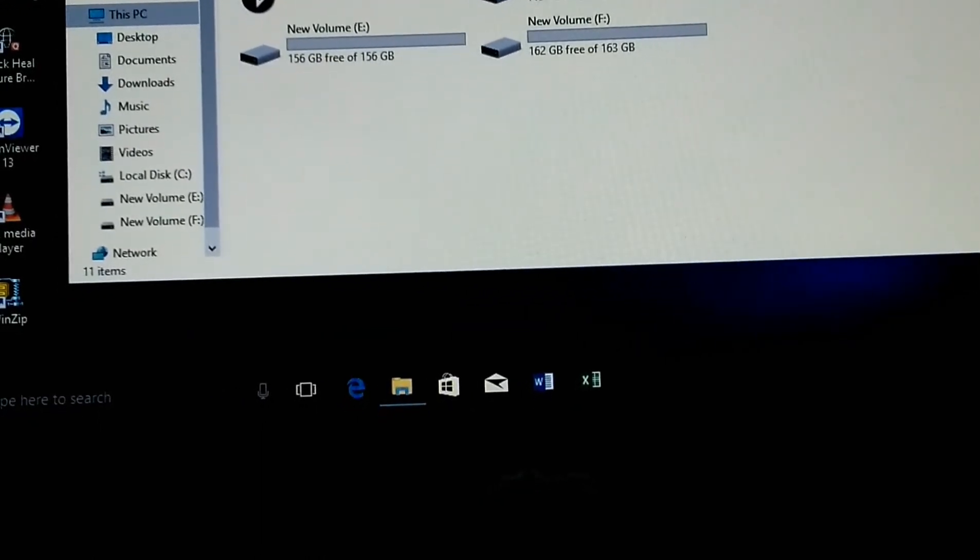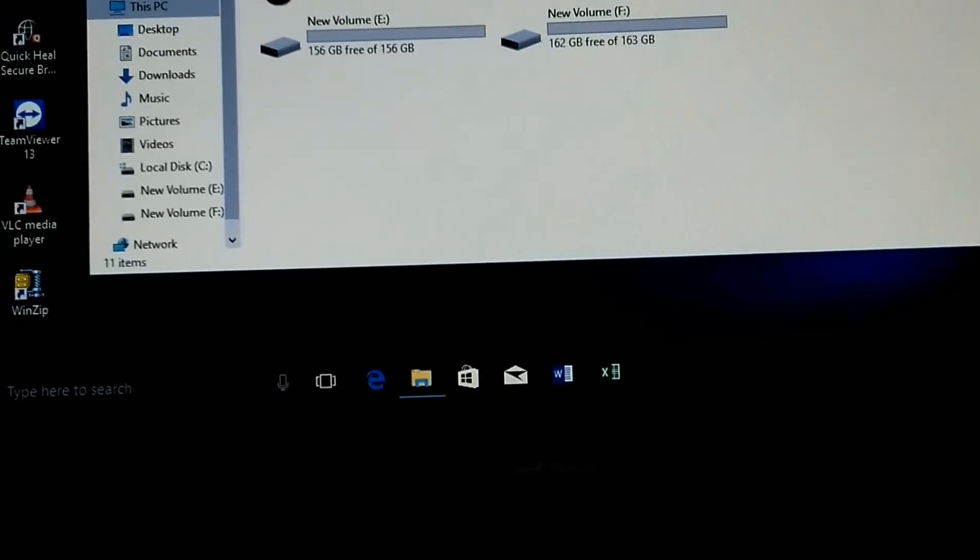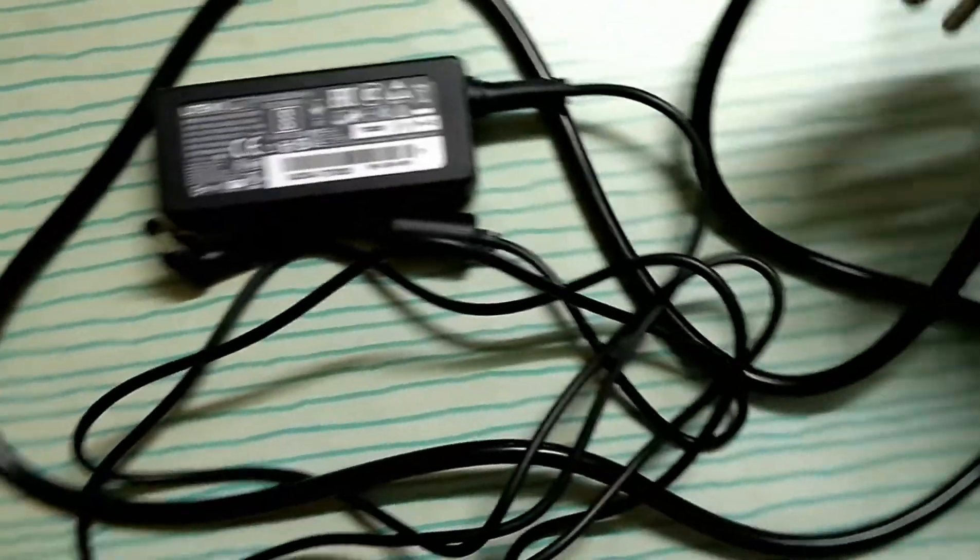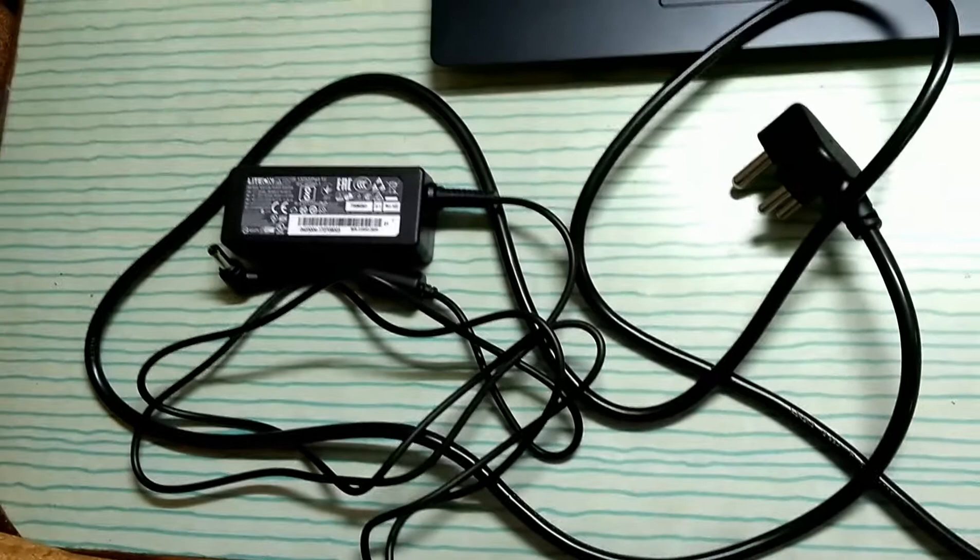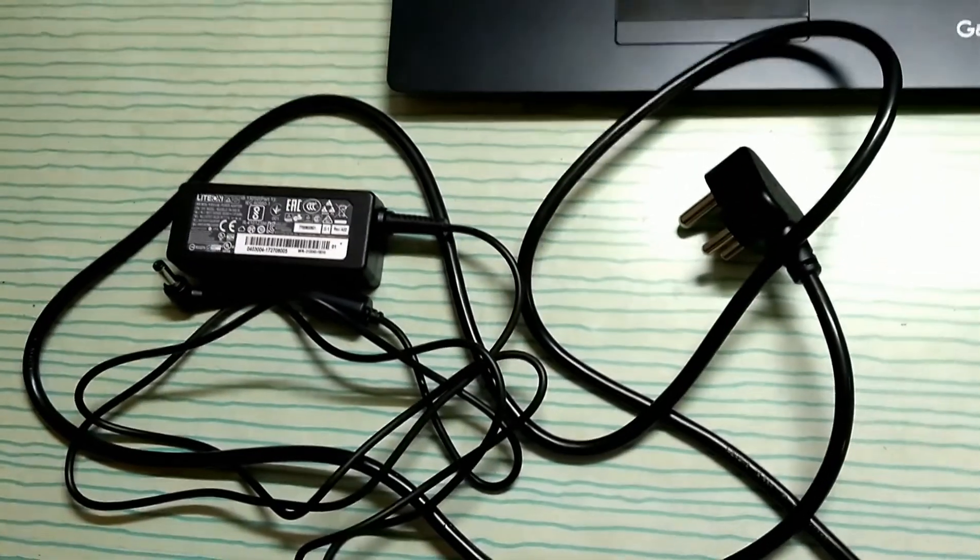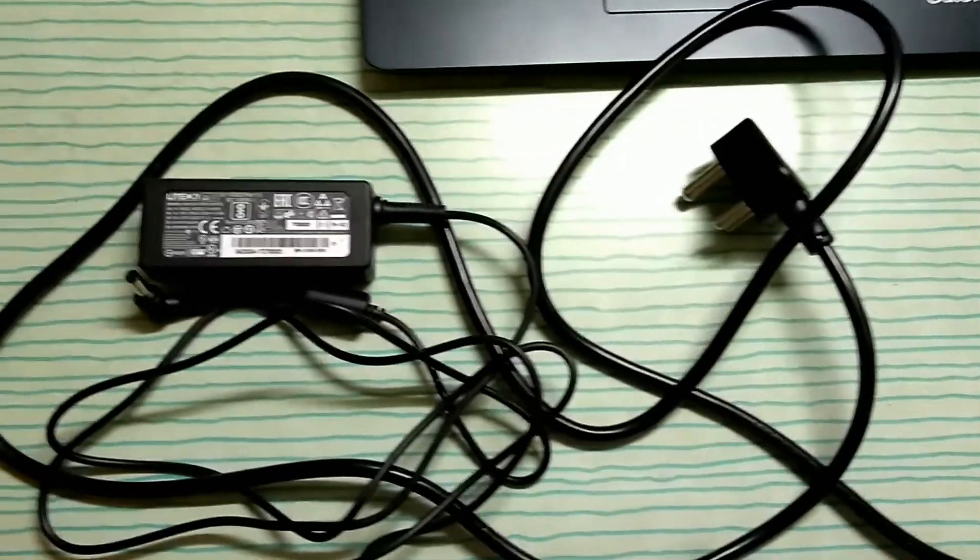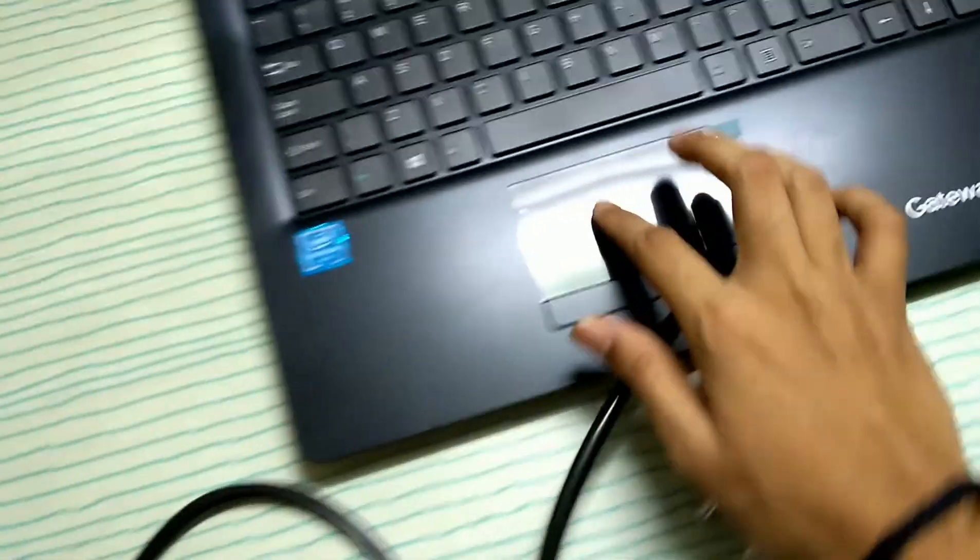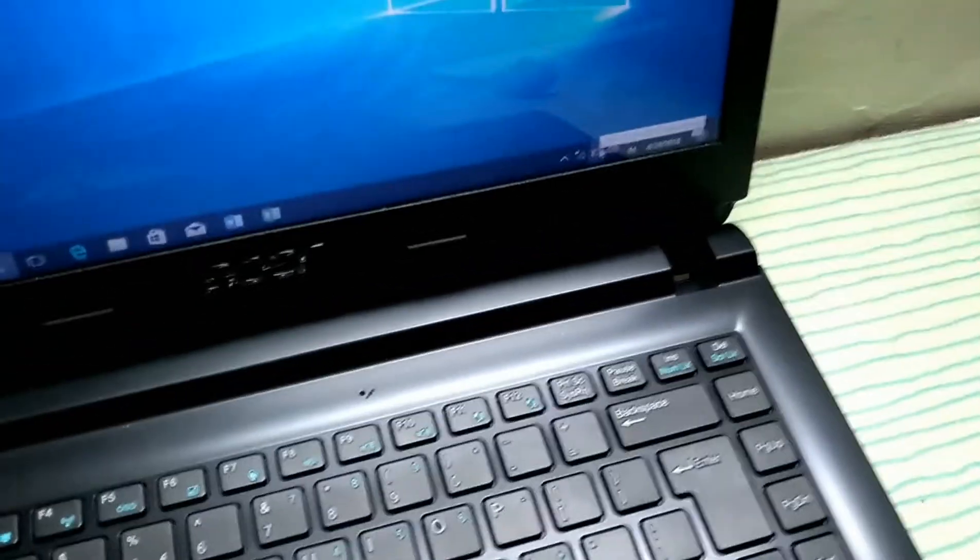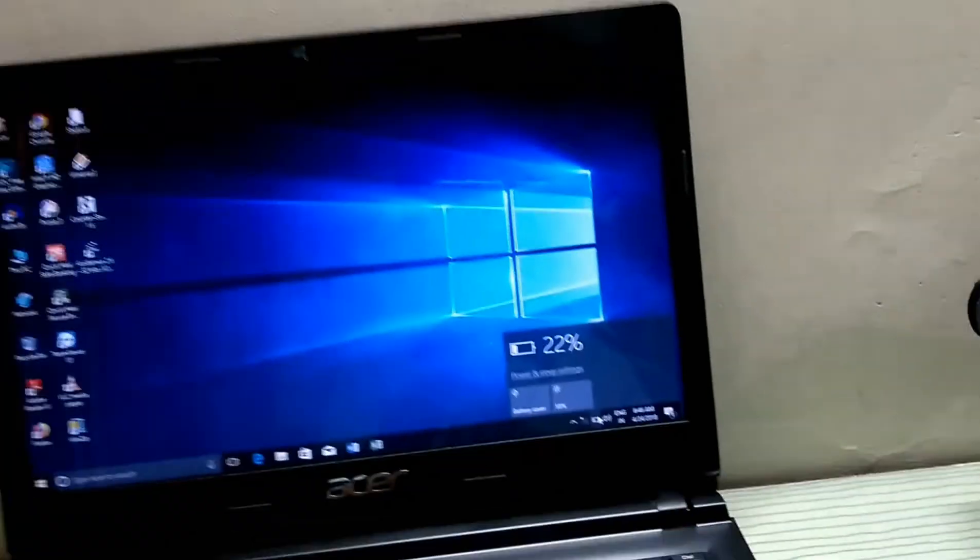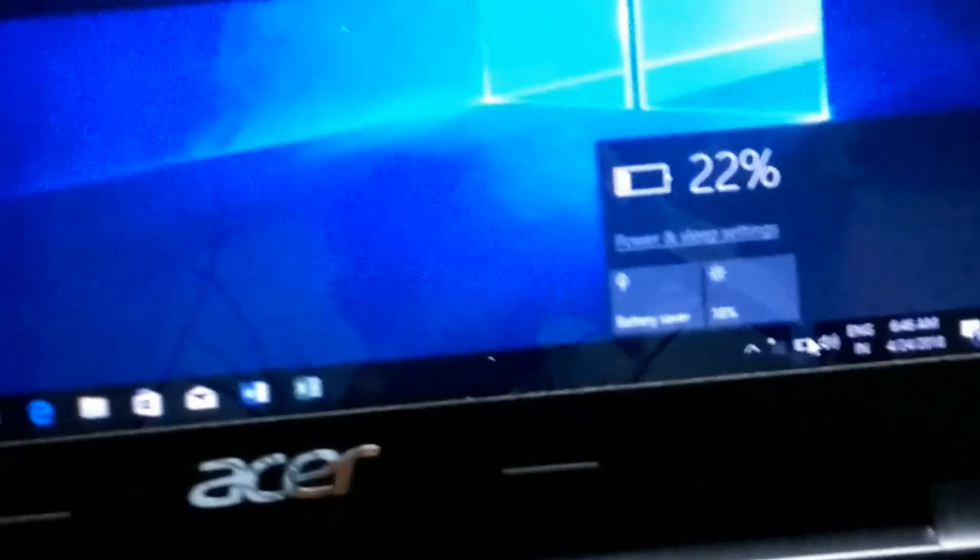You will get this charger for charging this laptop, and you should plug in this charger every time because this laptop doesn't have that much battery backup. It will last for only three hours, so please plug in and then use this laptop, otherwise your battery will get down immediately. As you can see here, only 22 percent is remaining, and here is battery saver also.